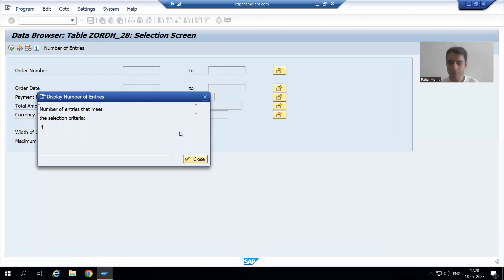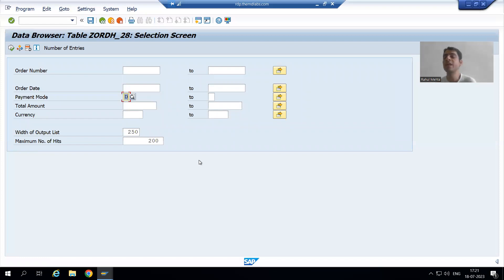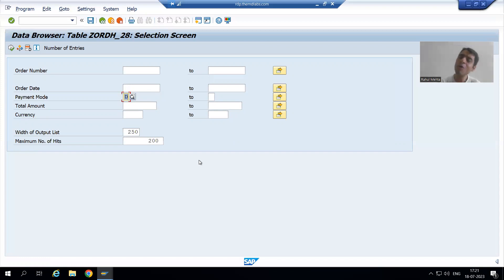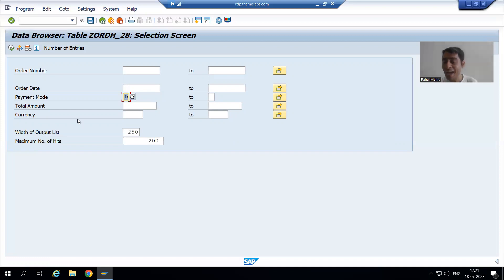Especially for freshers at the initial level, we face many difficulties because they say the column name is not available — how can I check the number of records? It is there itself; we just need to use the settings. Our order header table has only 5 columns, so it is easy to manage. But think about SAP standard tables or real projects — whenever we create tables, a table can have 100 or 150 columns.